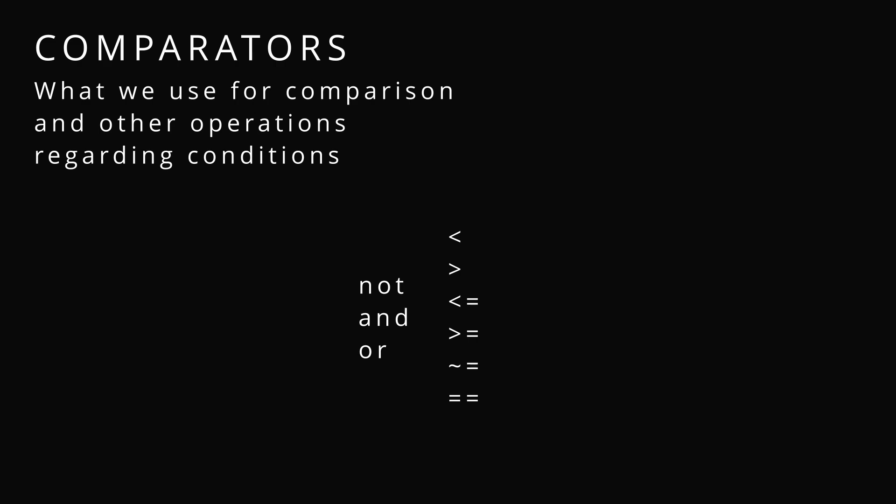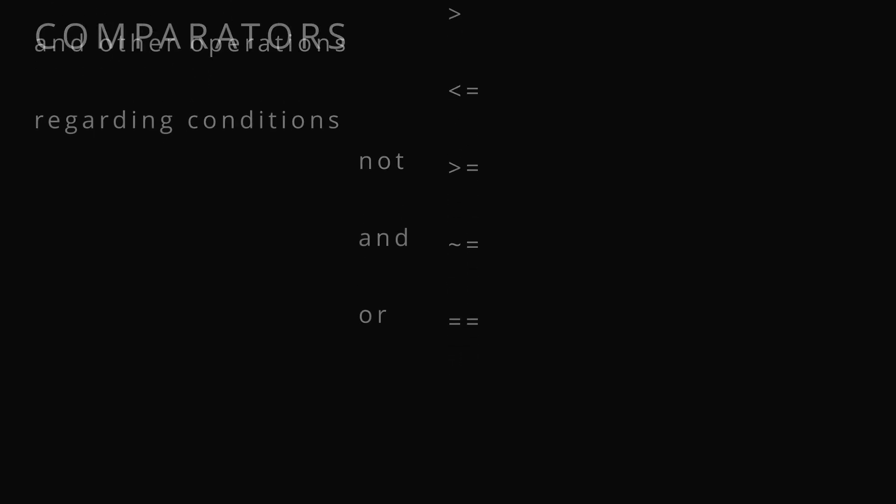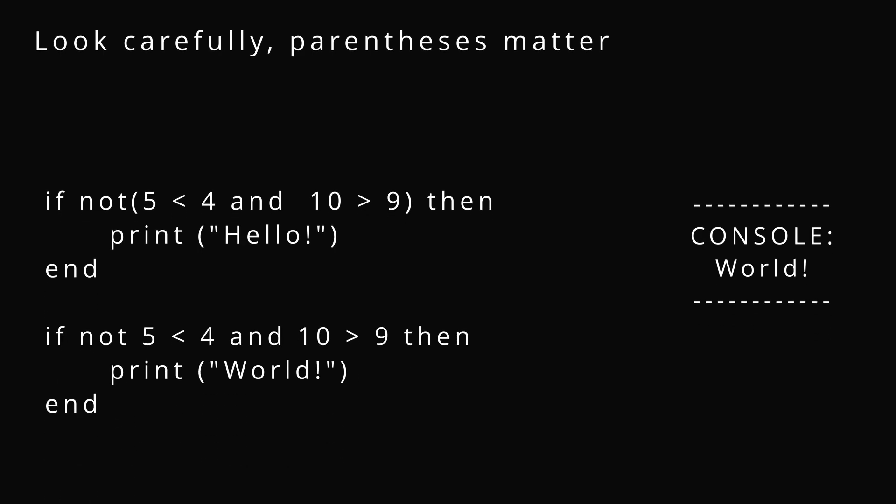Comparators. You can either use not, and, or, they indicate multiple Boolean operations. Or you can use these comparison signs such as less than, greater than, greater than or equal to, not equal to, is equal to. Just use basic math operations.